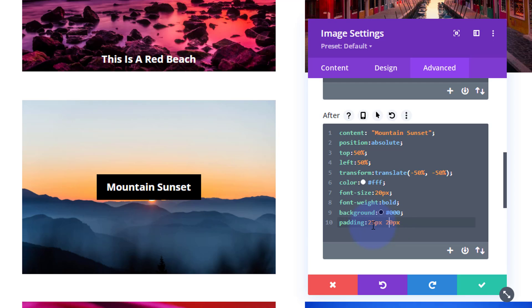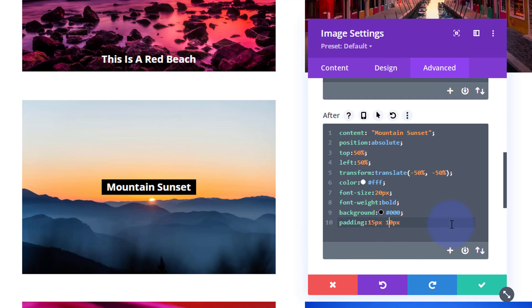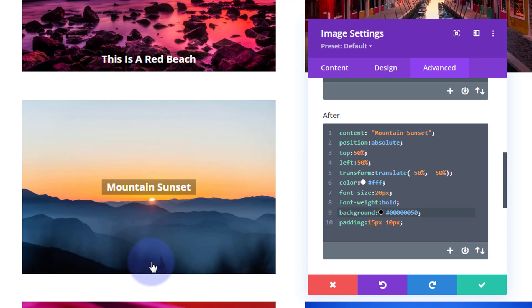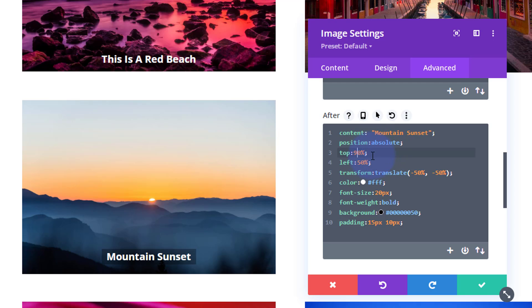That's a little too prominent — it's doing the job but it's not subtle. So let's make it more subtle by adding the other three zeros to make it a full six-digit hex (#000000), then adding '50' on the end to set the opacity. That makes it semi-transparent so you can still read it but it's not in your face. Let's also move the text down — instead of top: 50%, let's say top: 90% or 92% to position it at the bottom.